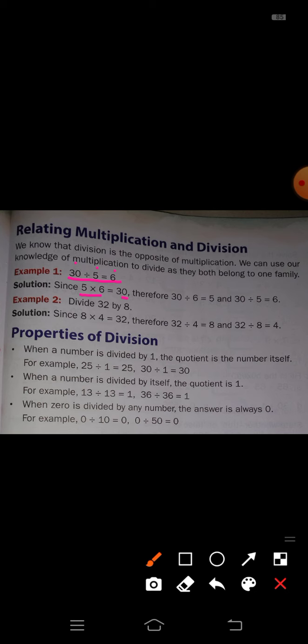Therefore, 30 divided by 6 is equal to 5, and when 30 is divided by 5, the answer is 6. You just change these two numbers: first, 30 divided by 6 is equal to 5; then, instead of 6 you write 5, and instead of 5 you write 6. So: 30 divided by 6 is equal to 5, and 30 divided by 5 is equal to 6.